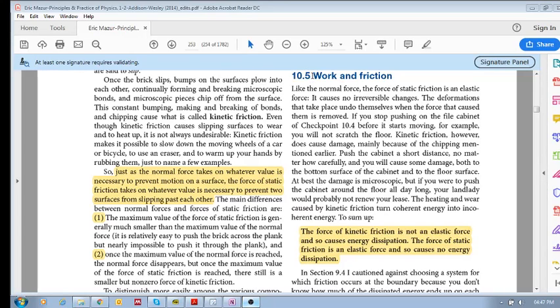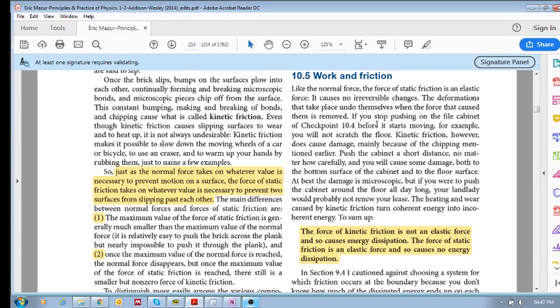Okay, work and friction. So if you recall, in I think it's chapter 9.4,